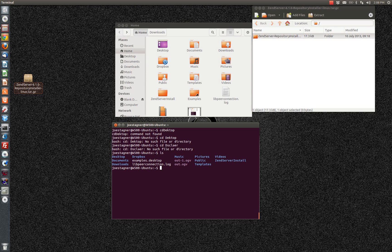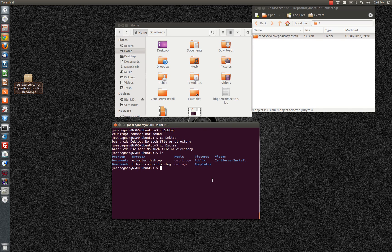So now you can see that we have the XenServer install folder here in my home directory. So let's navigate to that folder.